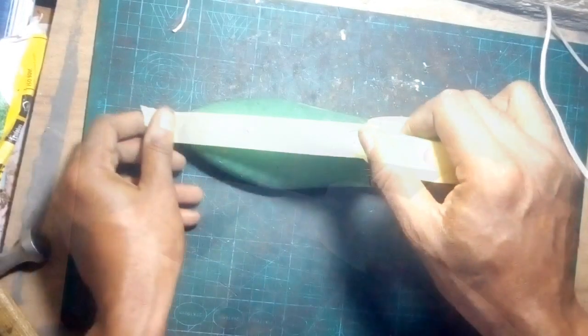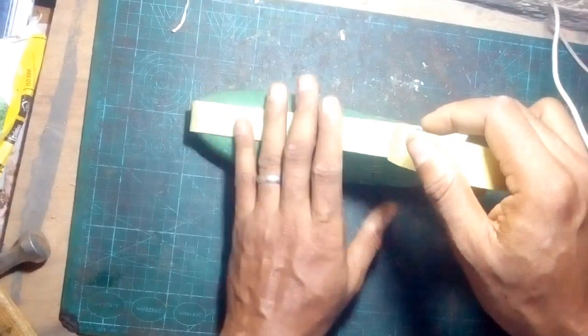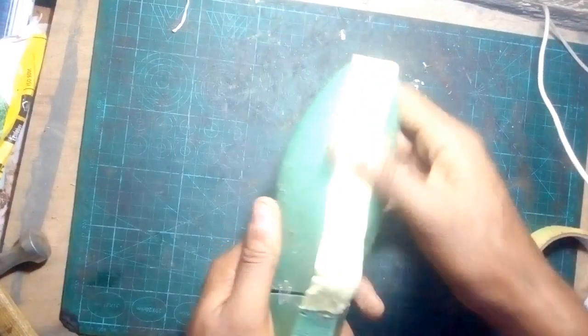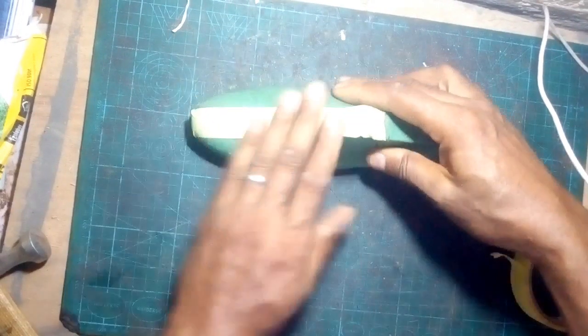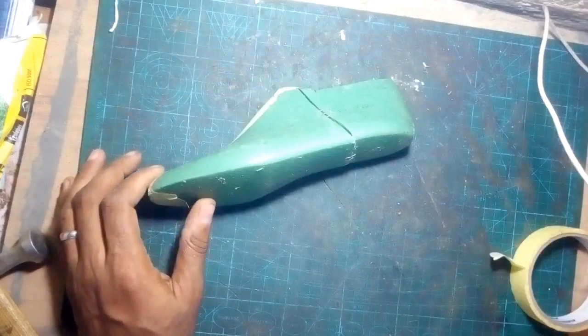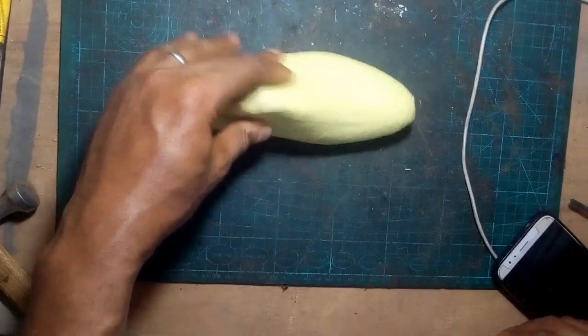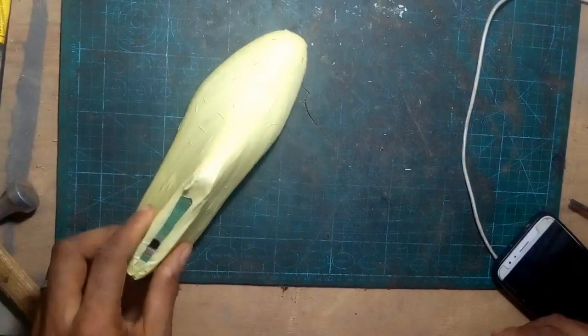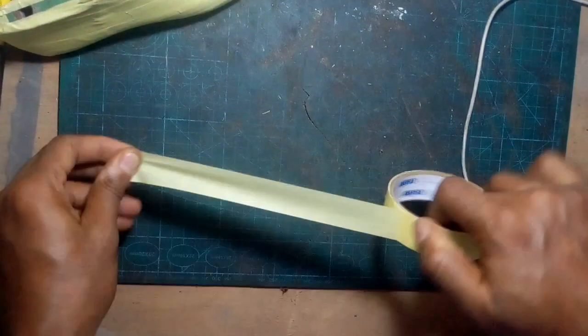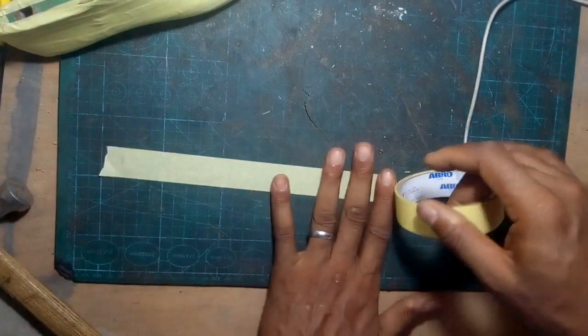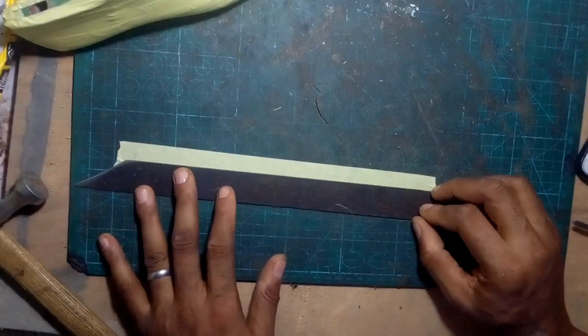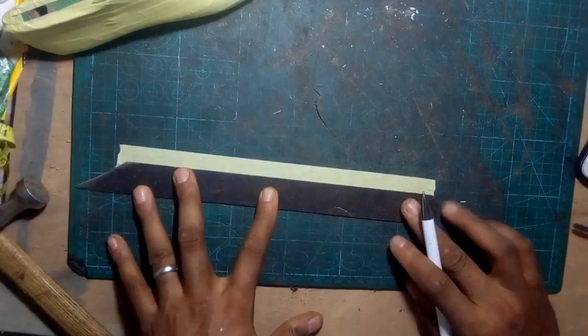We start first of all by taping up the last. Many of you who are used to videos on my channel already know what's going on. I tape up both sides of the last, then I draw my center line on the last, which is a simple matter of...